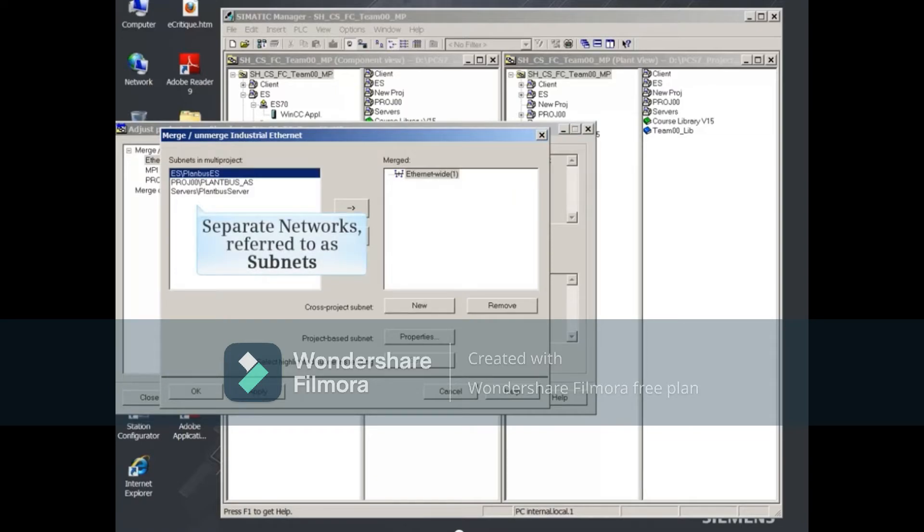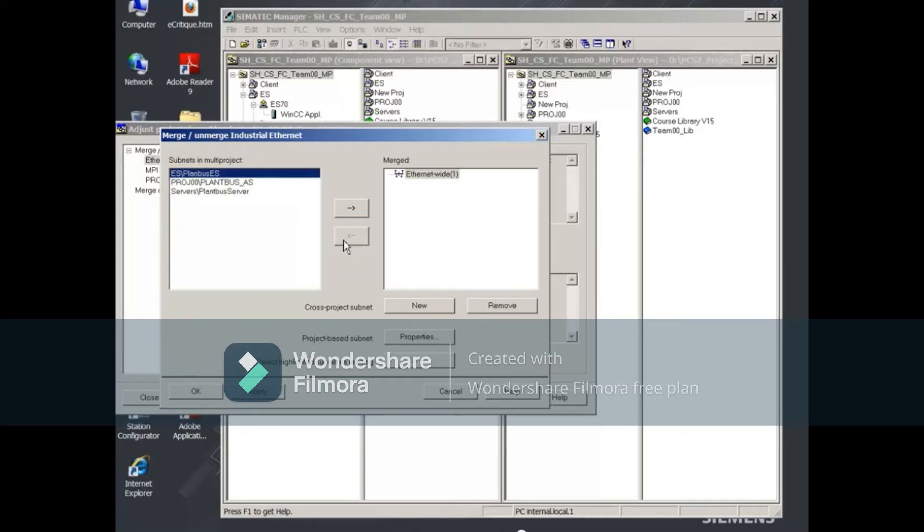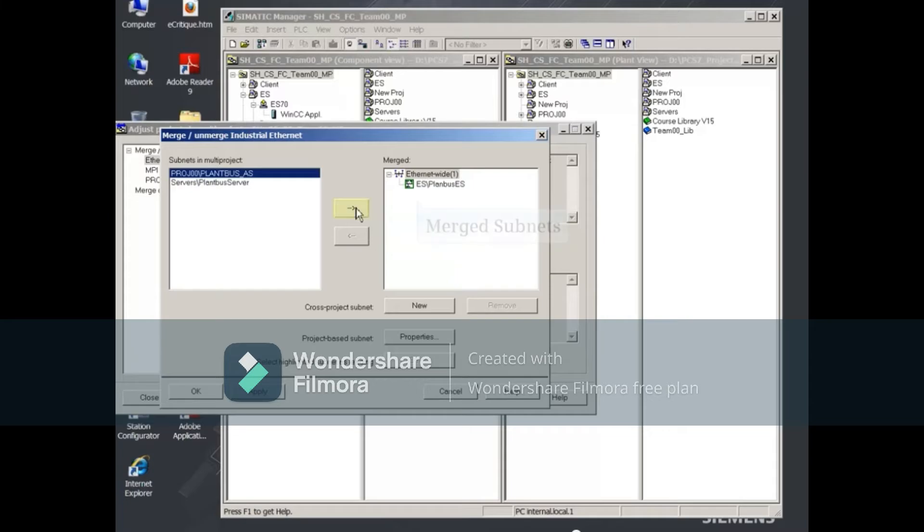In the dialog that opens, the separate networks are referred to as subnets and listed on the left. Selecting a subnet on the left and clicking the right arrow button in the middle will merge the subnet and list it on the right.